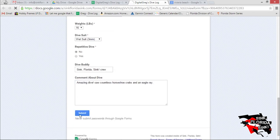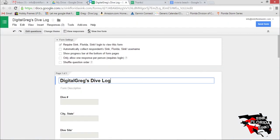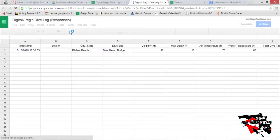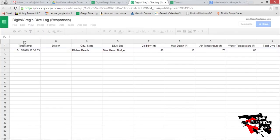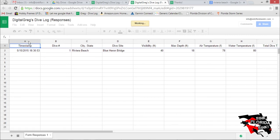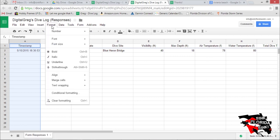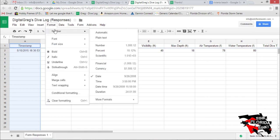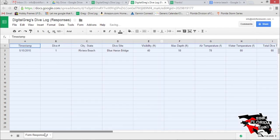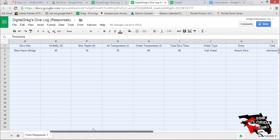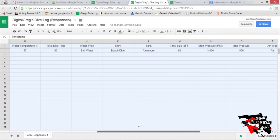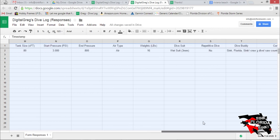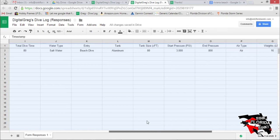Submit. Now on the top click view responses to see your dive log. Now select column A for the trick I mentioned earlier on how to automatically log dates. On top click format numbers date and there you go. Now the dates will populate automatically and here it is, your own digital dive log.